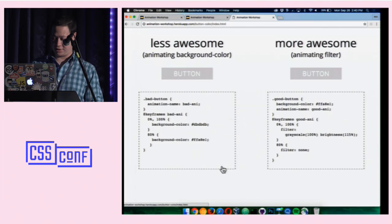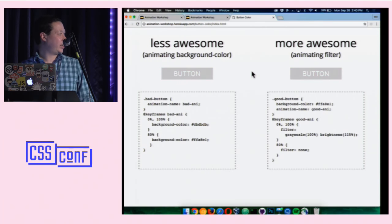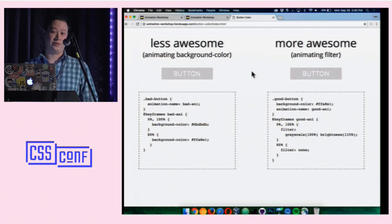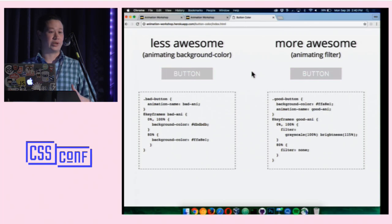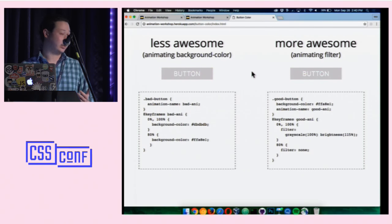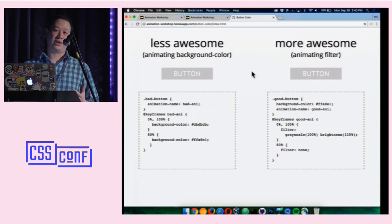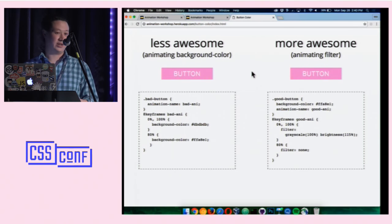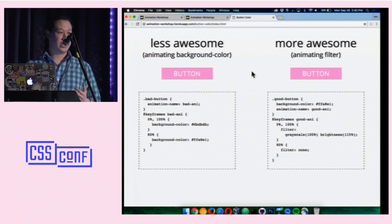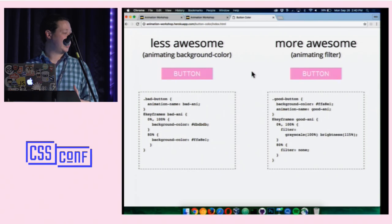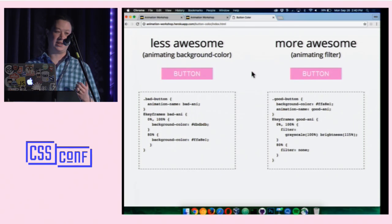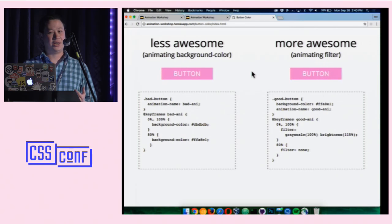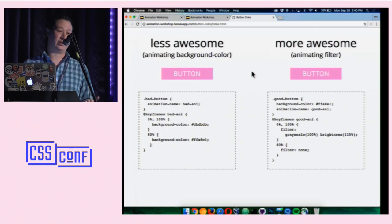One more example: two buttons color-shifting from gray to pink. On the left is the most straightforward approach — animating background color between gray and pink — but animating background color causes repaints. Another option, shown on the right, is to use CSS filters. A combination of grayscale and brightness achieves the exact same color change, except now you have a GPU-accelerated animation.